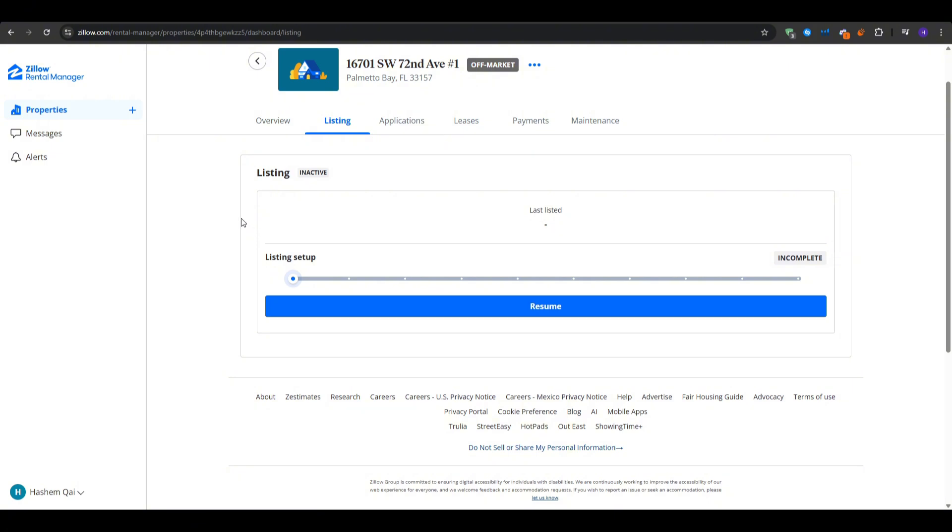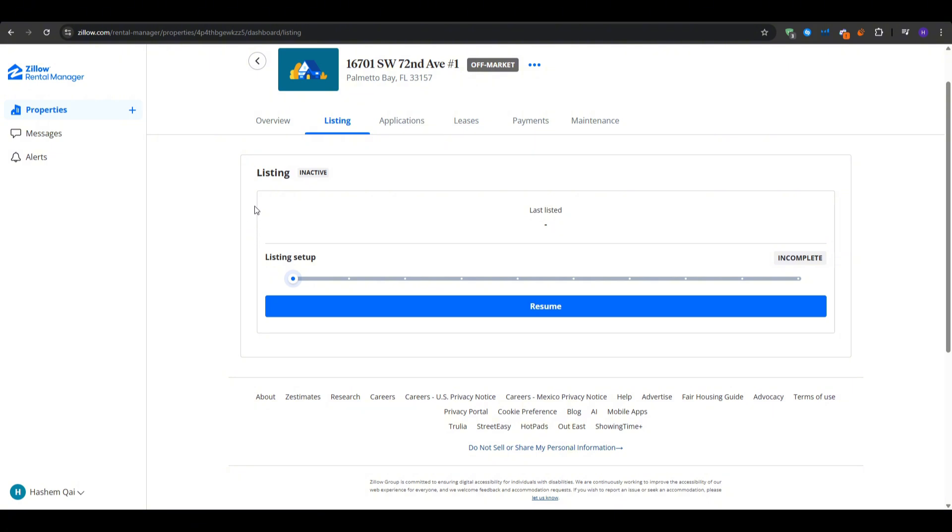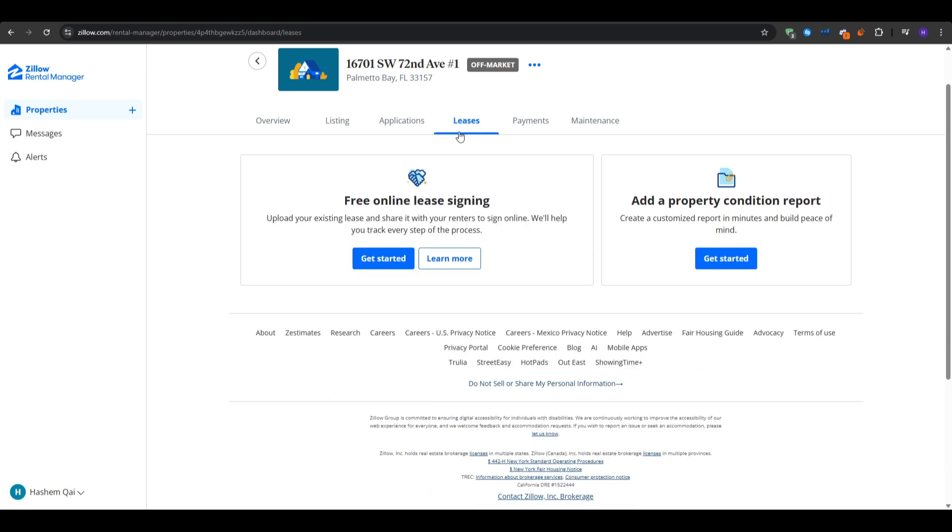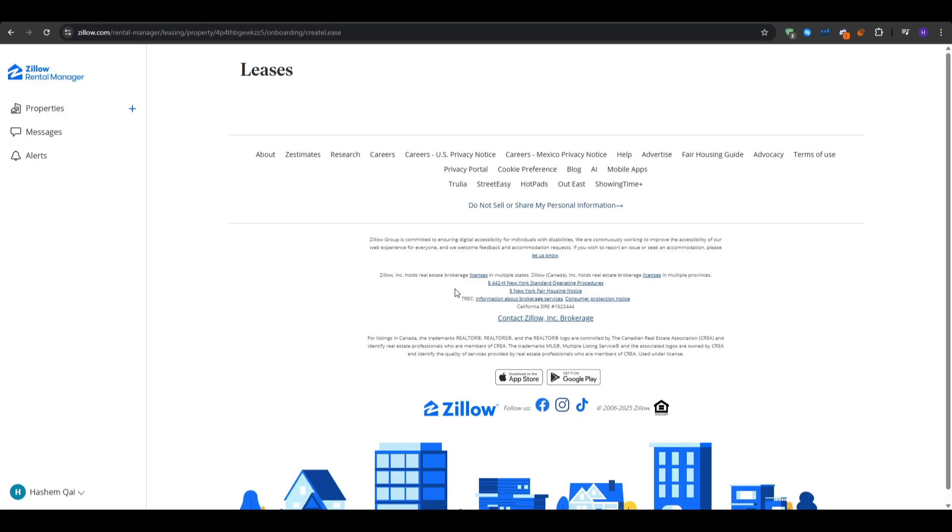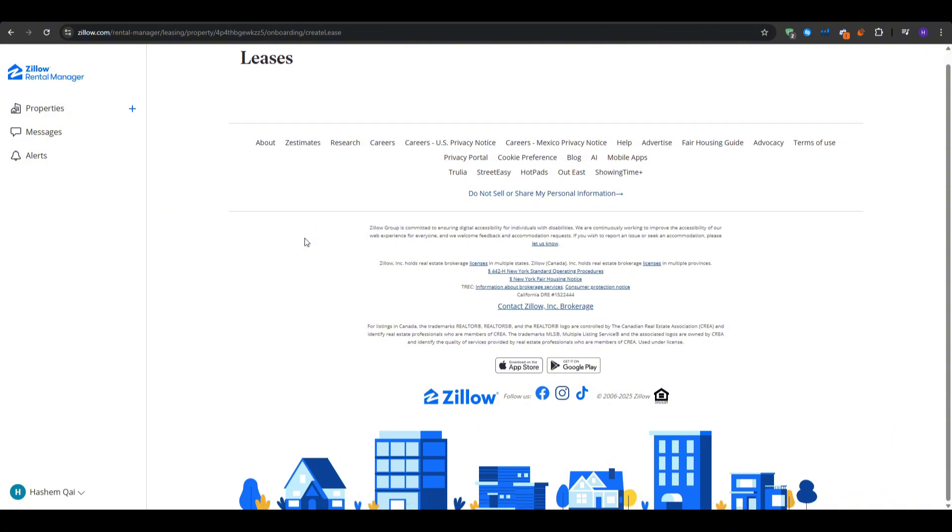Next up, let's talk about the lease builder and the digital signatures. Zillow Rental Manager has a lease builder. You simply go to leases in your properties menu, click create lease or Zillow lease builder, and then you fill in the terms such as the landlord name, tenants names, address, monthly rent, deposit, disclaimers, and all of that stuff.